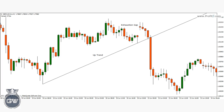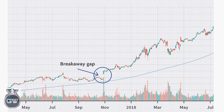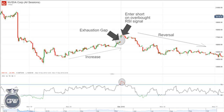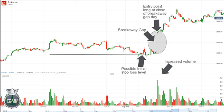Predicting a gap: if technical or fundamental factors point to the potential for a gap on the next trading day, it may be time to enter a position. Detailed knowledge of a company and its operations can help a trader predict a gap ahead of an earnings report. Using indicators: traders can use tools such as the Exponential Moving Average and RSI to ascertain key price points. An overbought RSI signal can be used to enter short after an exhaustion gap. For a breakaway gap, a long position can be entered in response to increased volume following the gap, with an initial stop-loss to protect against higher risk. A more conservative approach is to enter on a pullback to test the gap, allowing a much tighter initial stop-loss order.